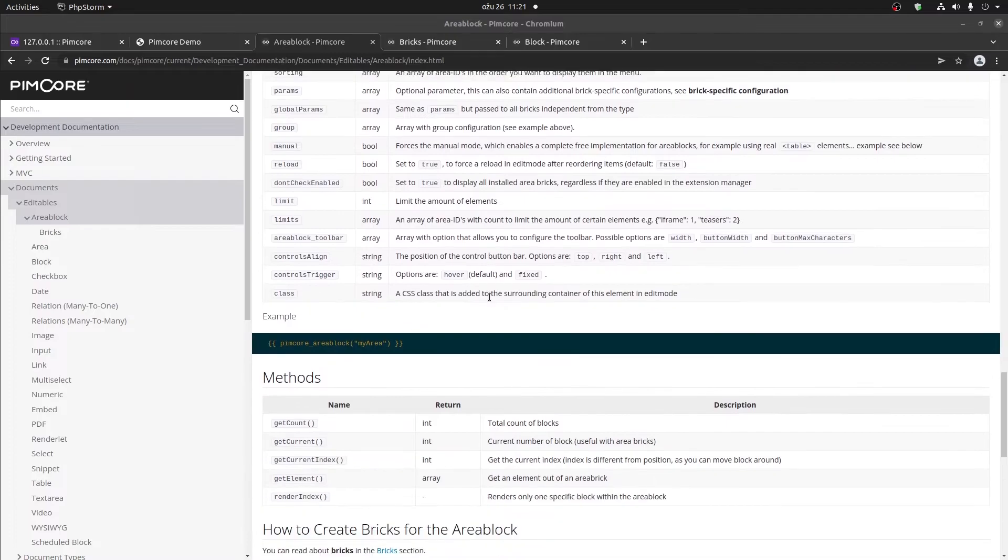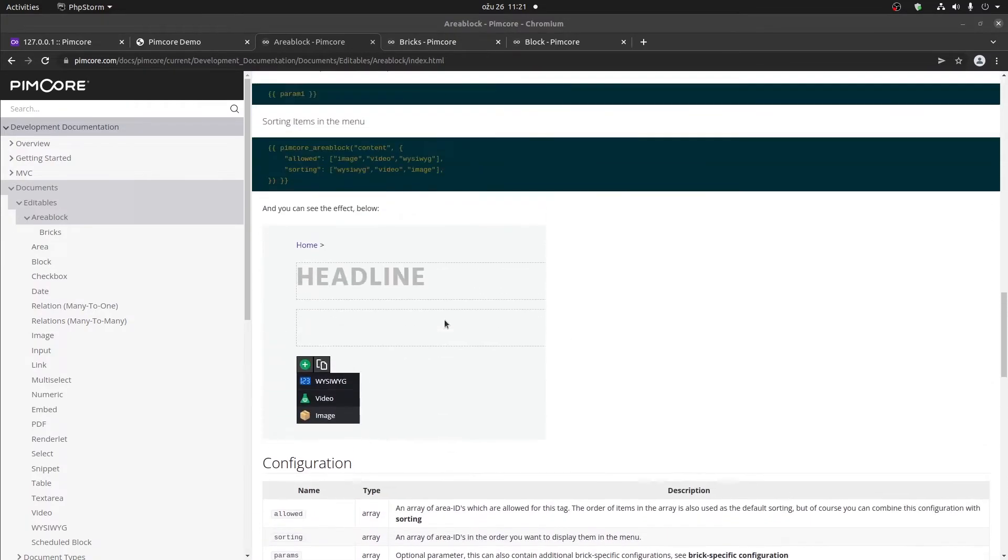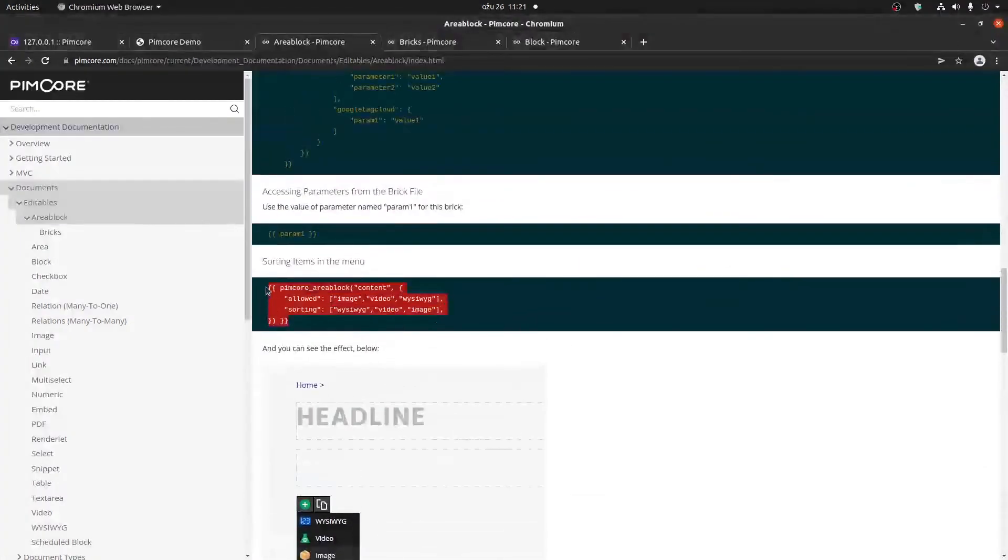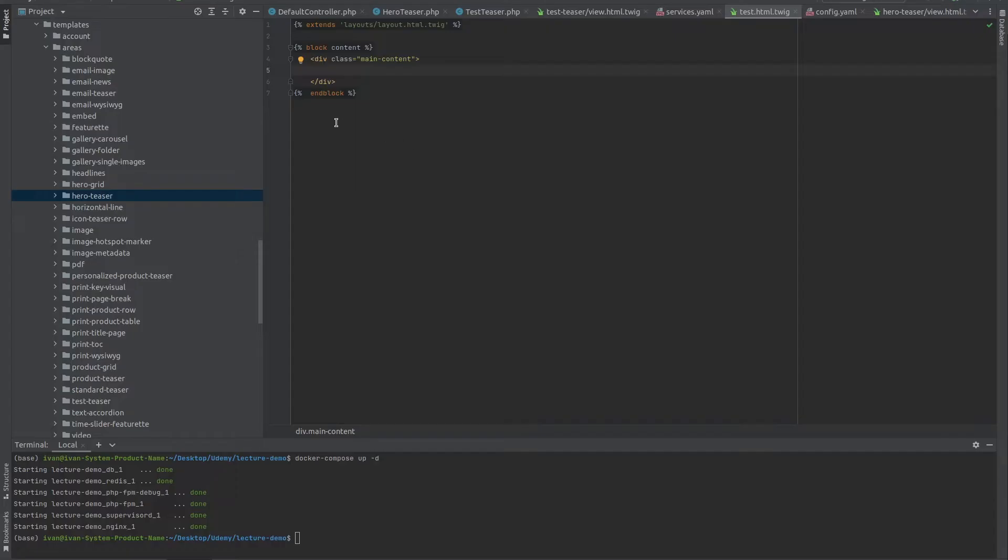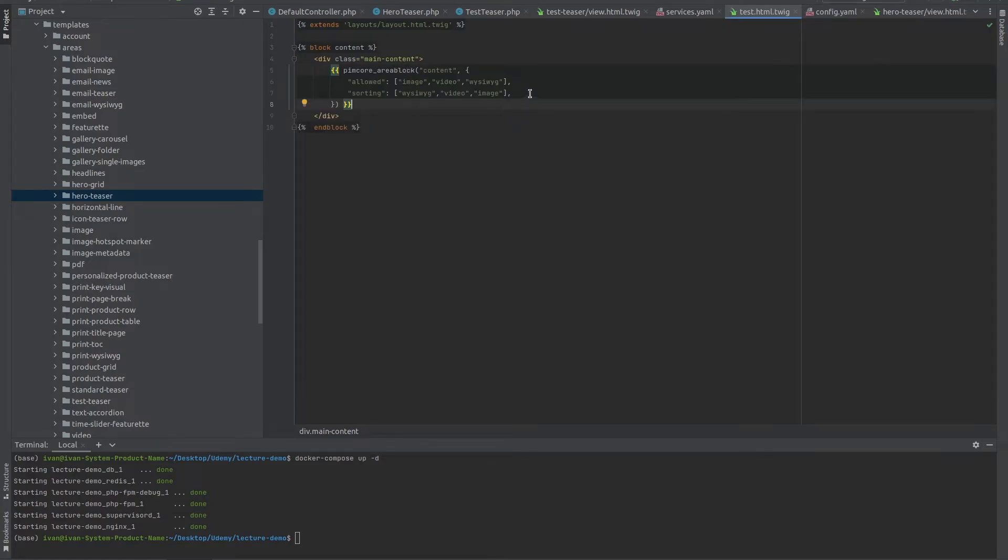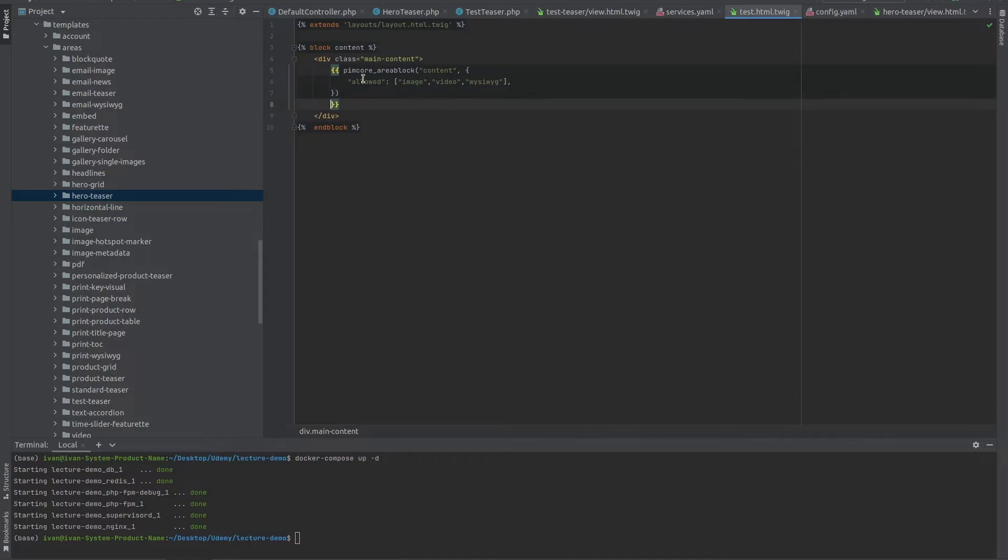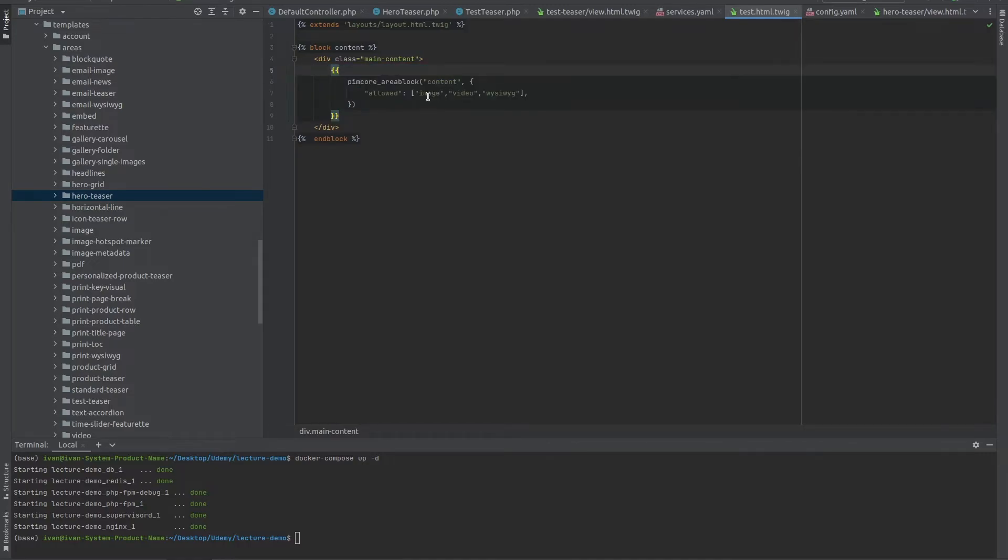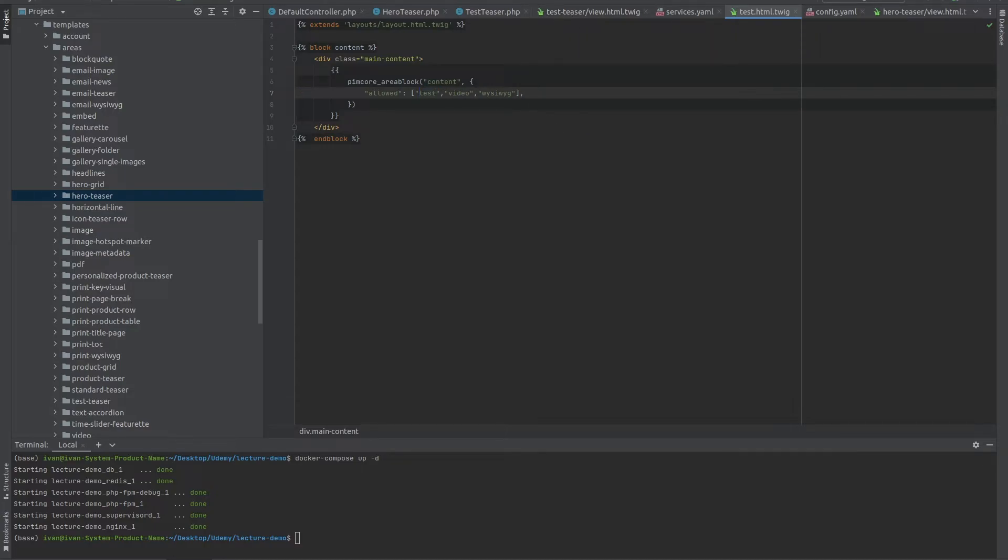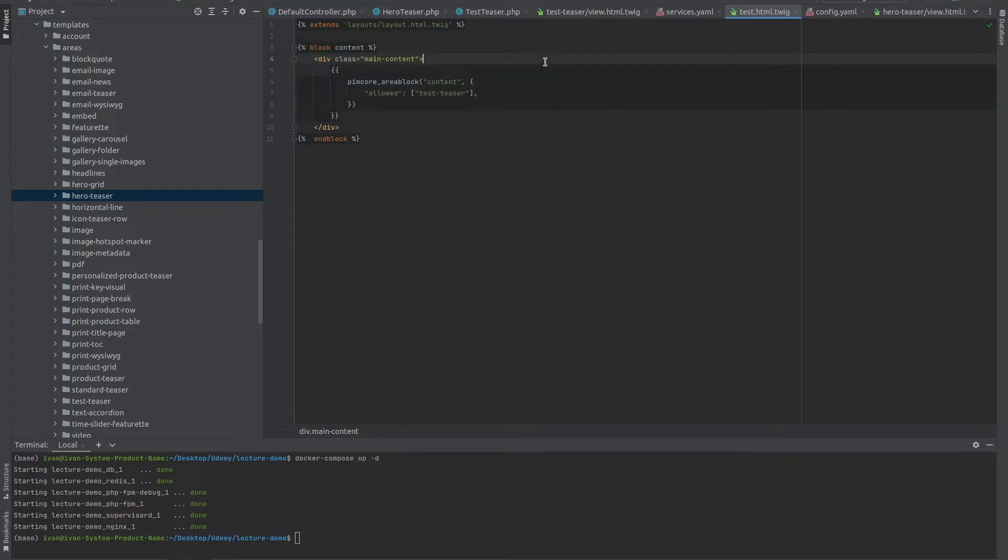Right now I'm just going to copy this. We're not going to have the sorting since we're only going to allow one brick to be added into this block. And in this block, the name of our brick is test-teaser. We'll remove everything else so that only this brick is allowed.